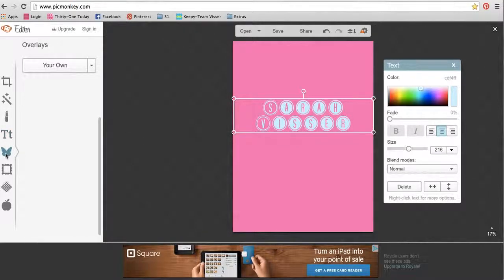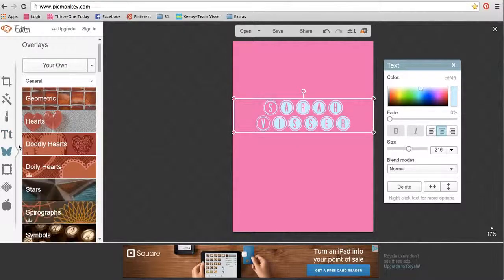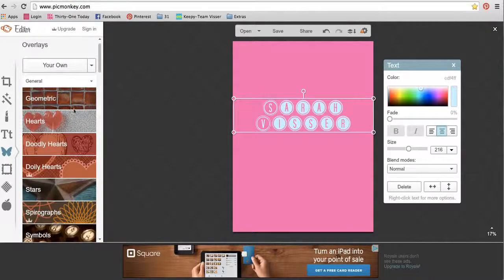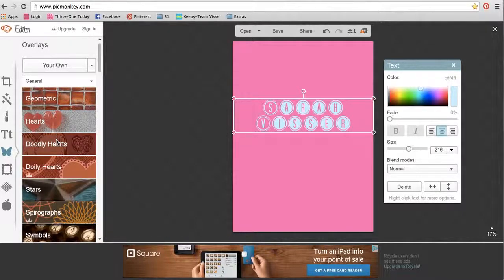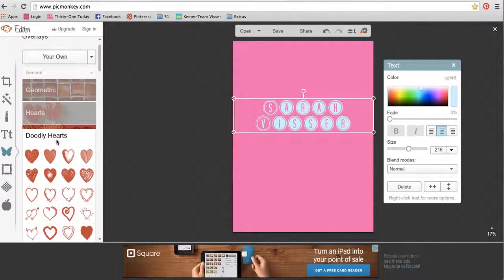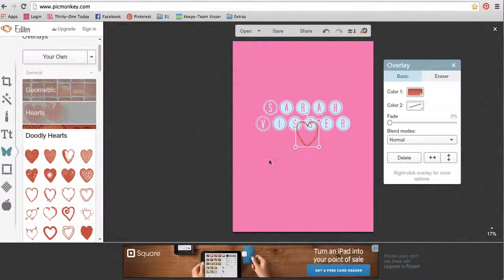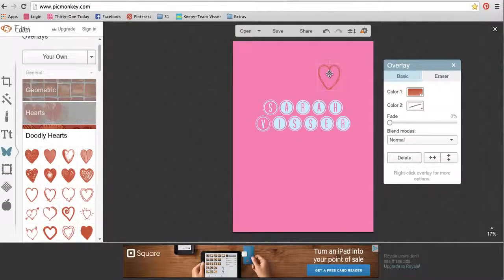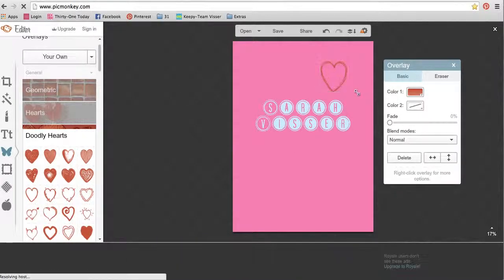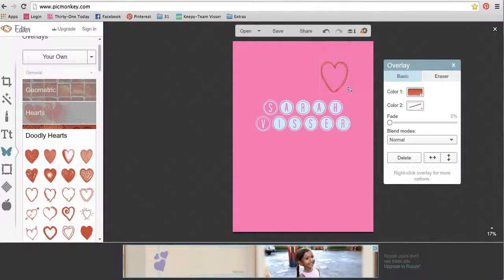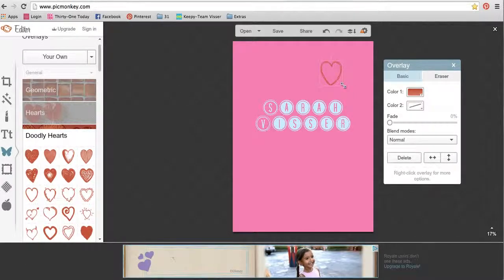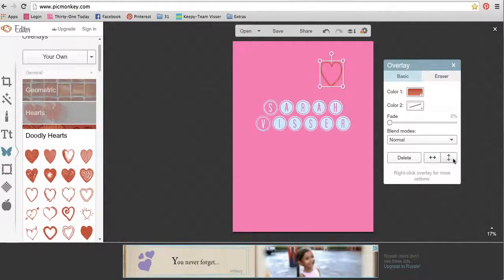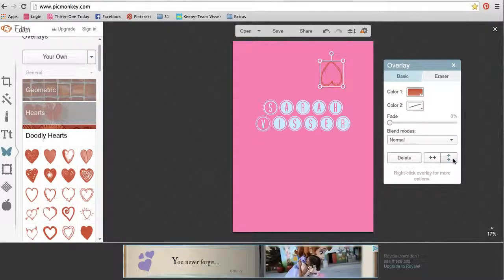The next one, the little butterfly, is overlays, which is the same thing just as little pictures you can put in there. So I love these doodly hearts, aren't they cute? So you just click it to add in any of them, and you can make them bigger, you can make them smaller, you can flip them around or upside down.